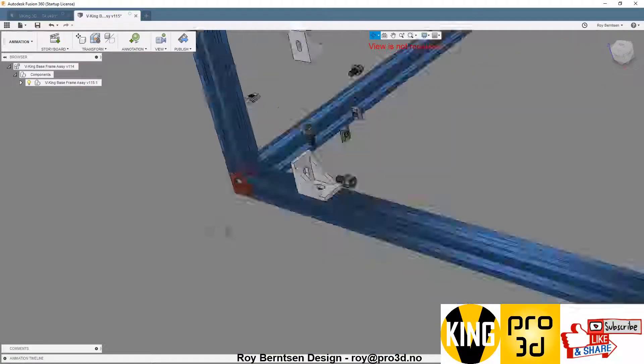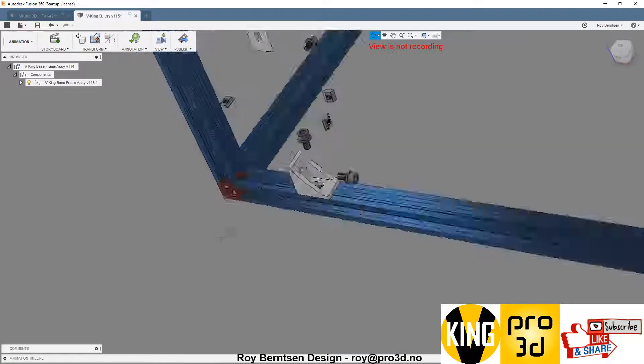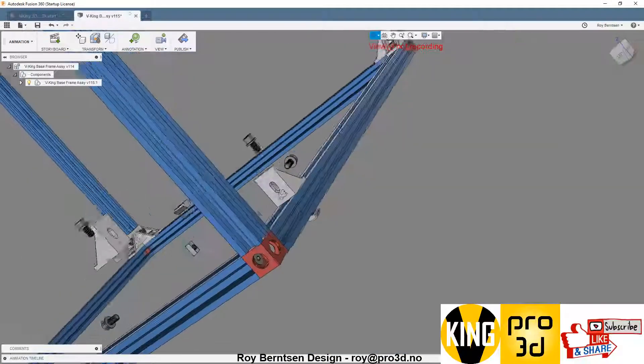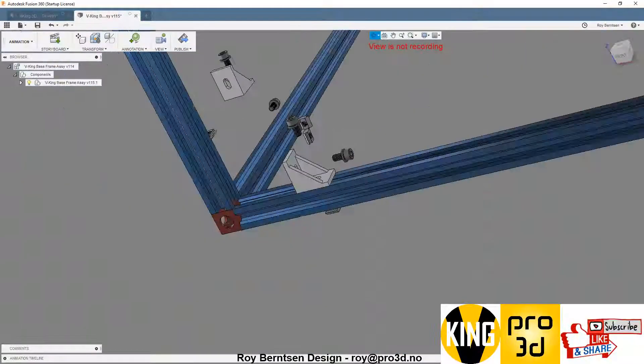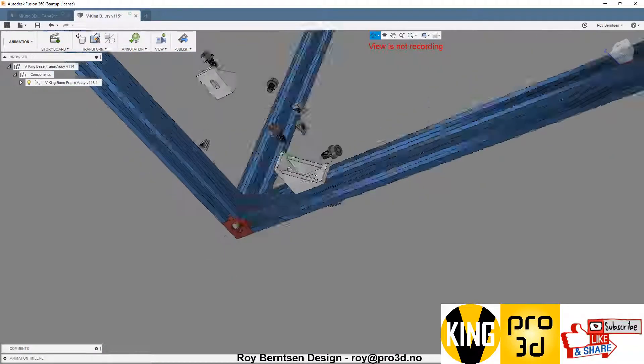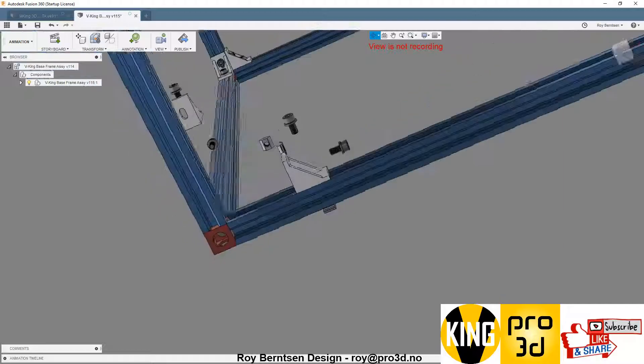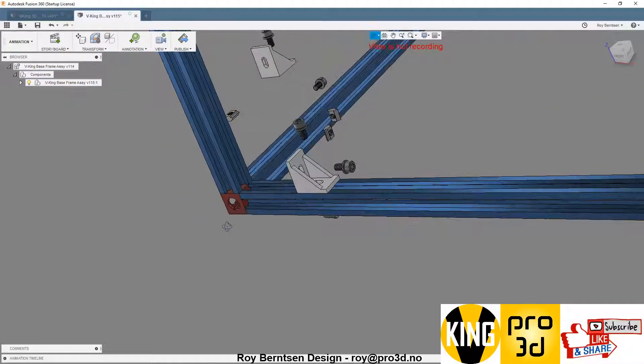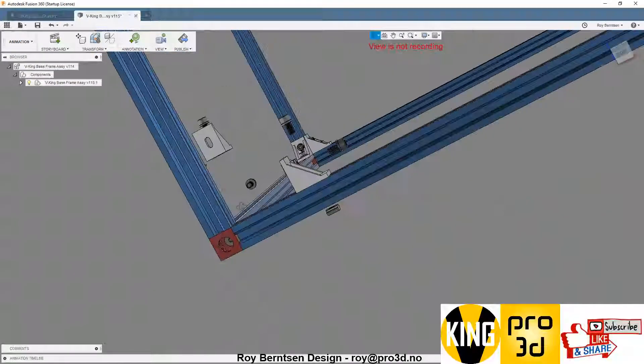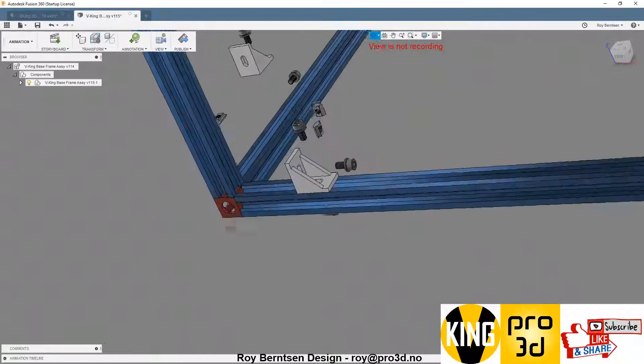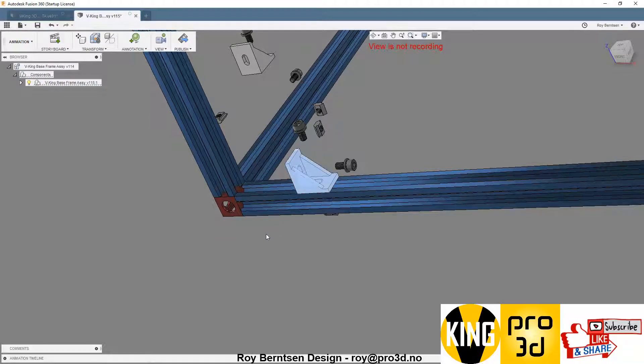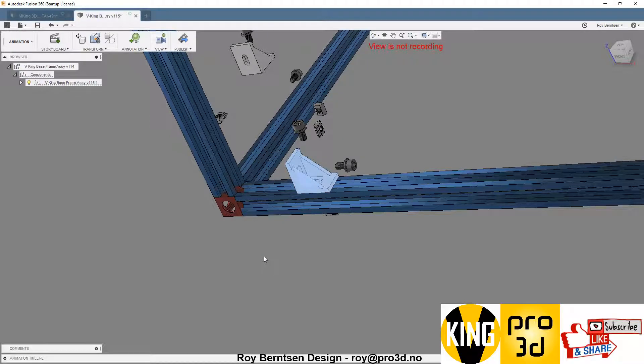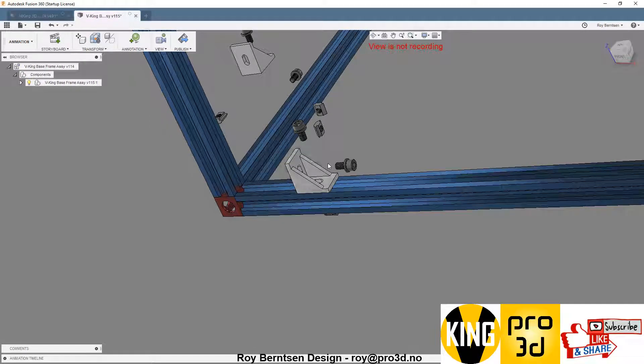That's not aligning the V-slots properly. We need these 90-degree brackets as well.